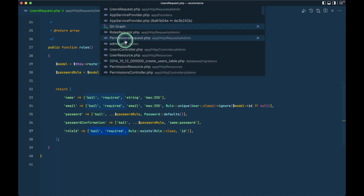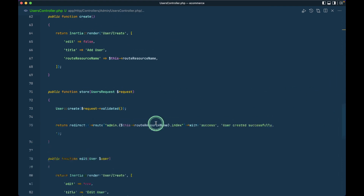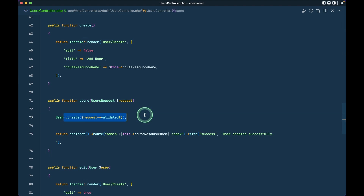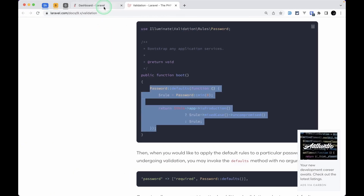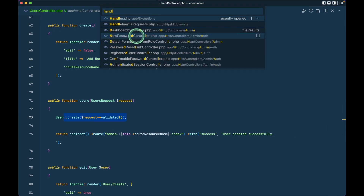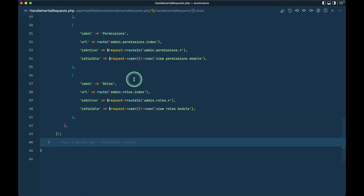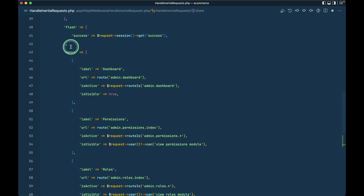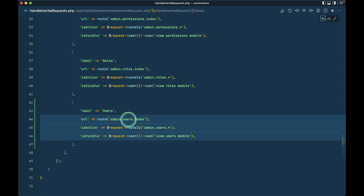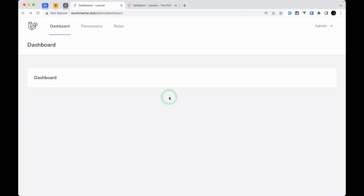Now in the users controller there are no issues — everything looks pretty good. We'll keep it as is and make changes when we build the UI and hit submit. Now let me go to the UI — we don't have any users menu yet. I'll go to HandleInertiaRequest, duplicate the roles menu entry under menus, and change 'roles' to 'users'. Now if I refresh the page, we have a users menu item.